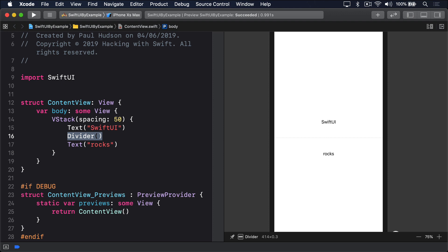By default, items in your stacks are aligned centrally. In the case of HStack, that means items are aligned to be vertically in the middle, so if you have two text views of different heights, they'd both be aligned to their vertical center.